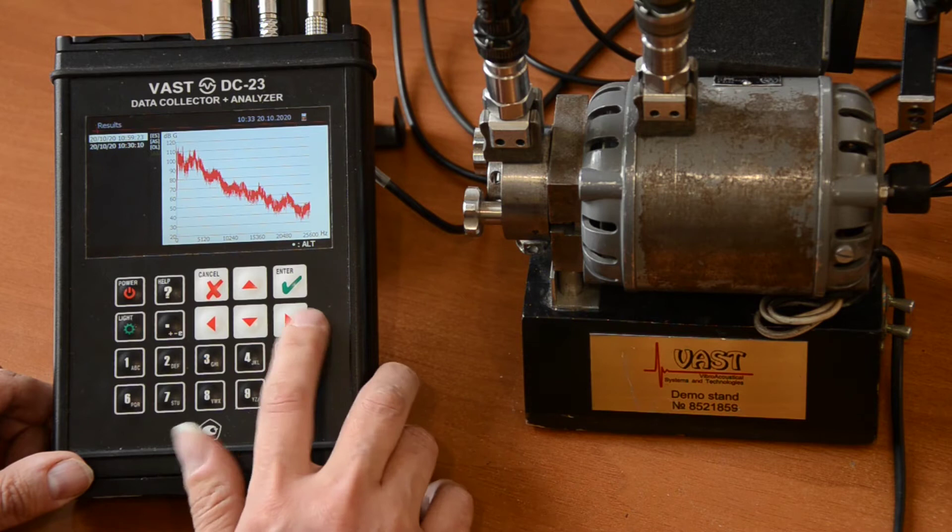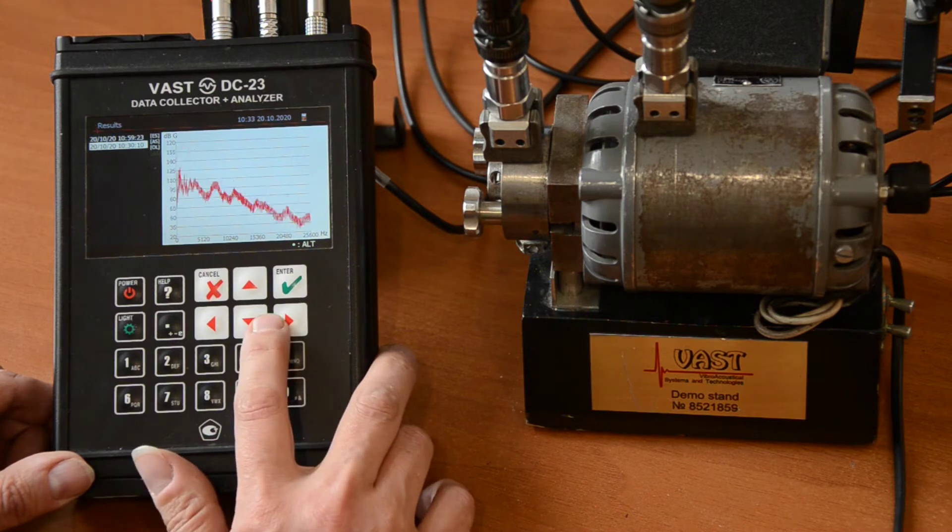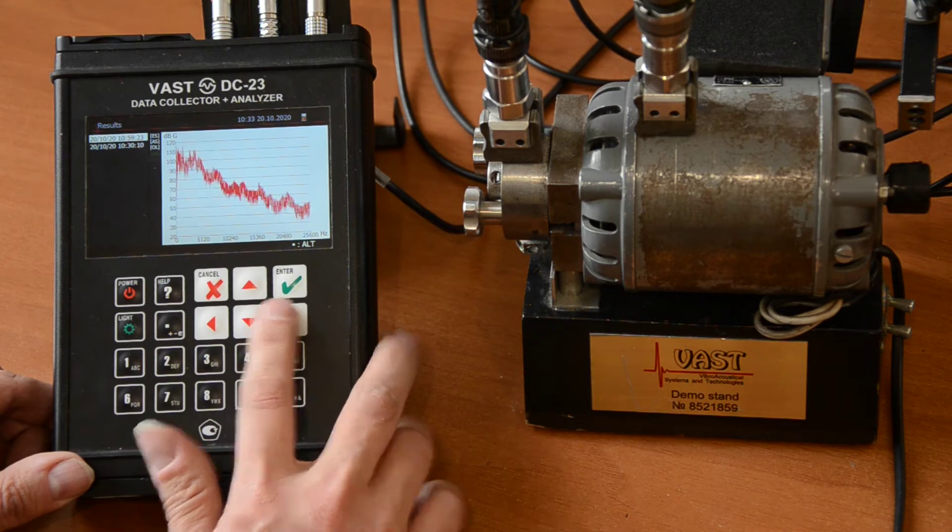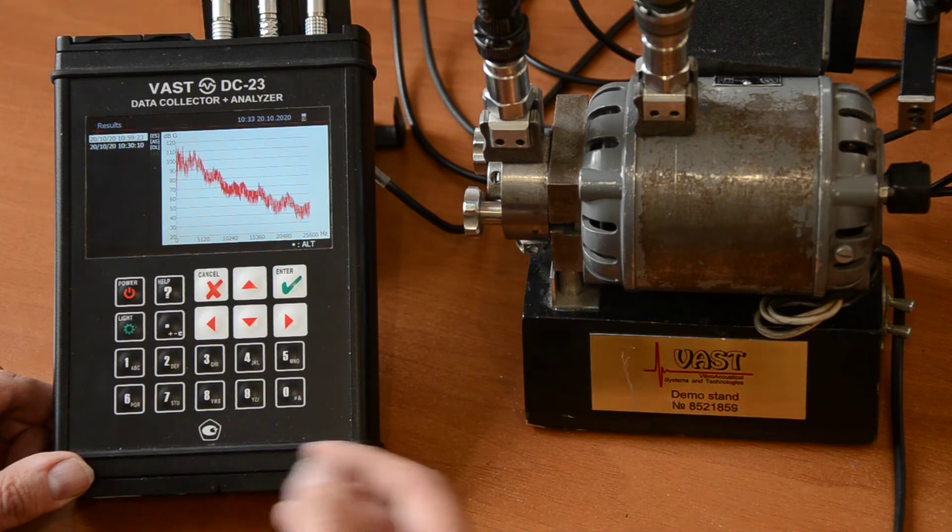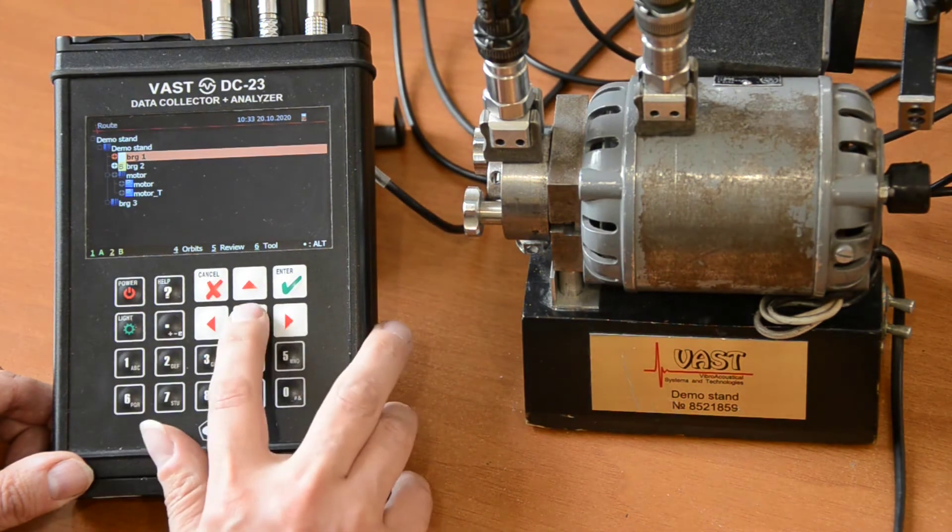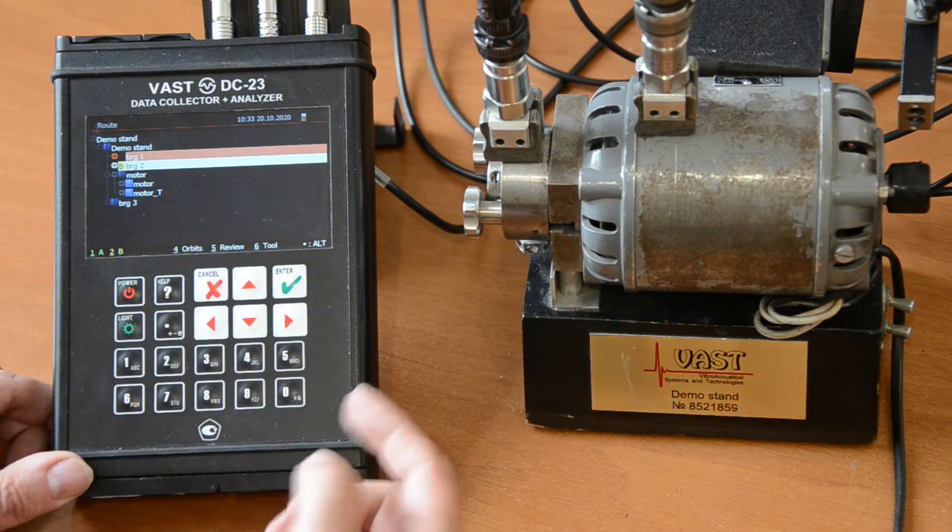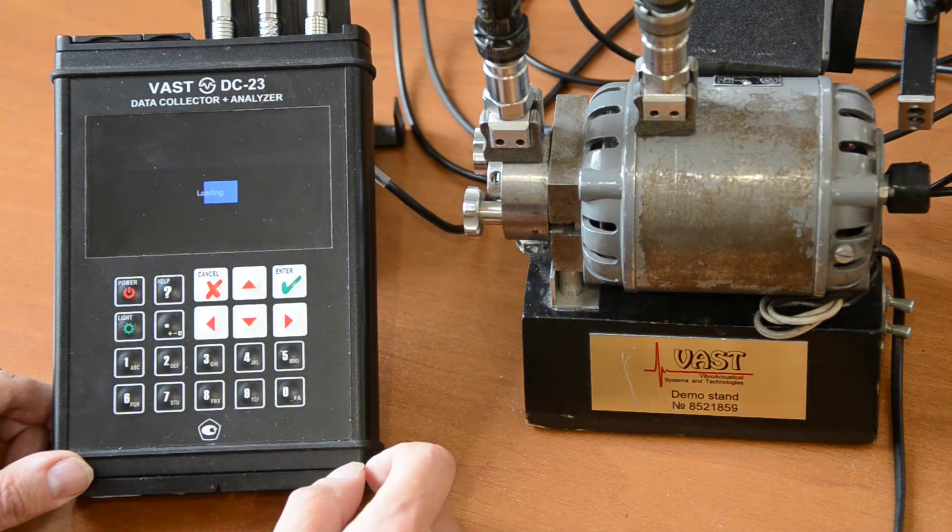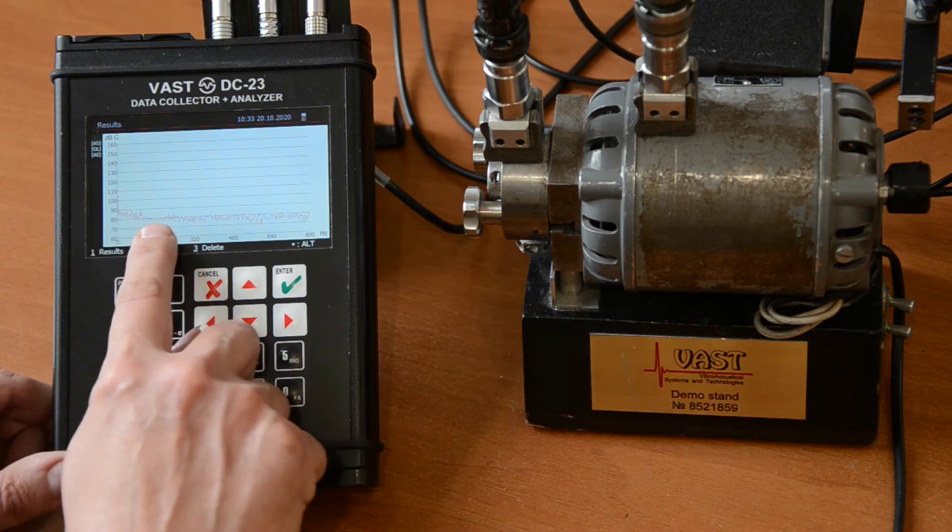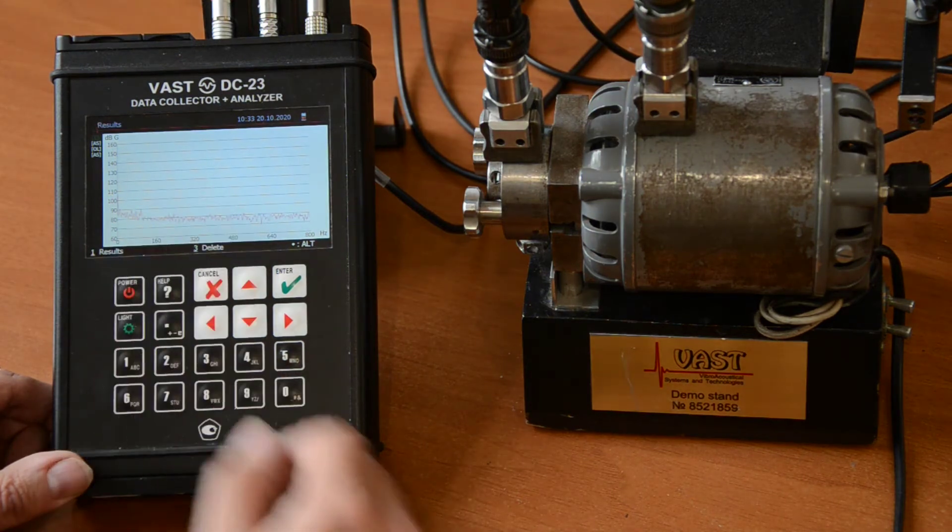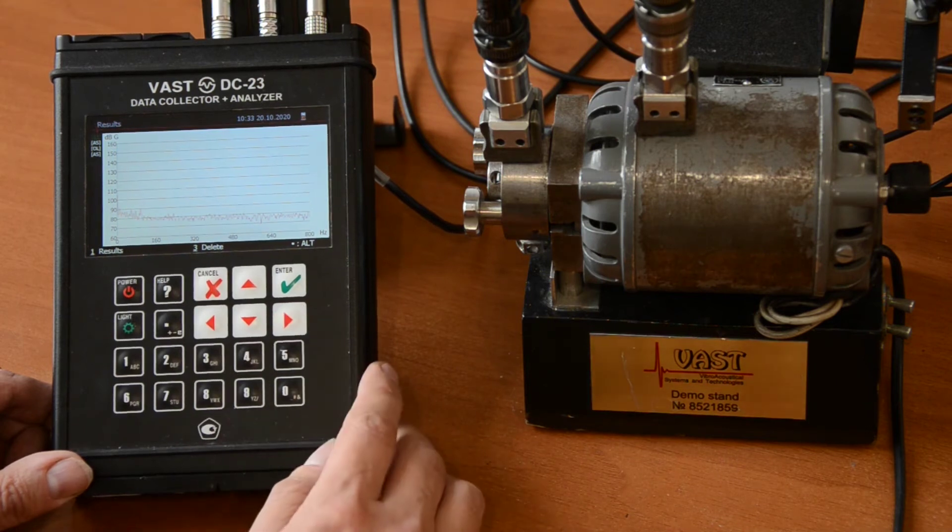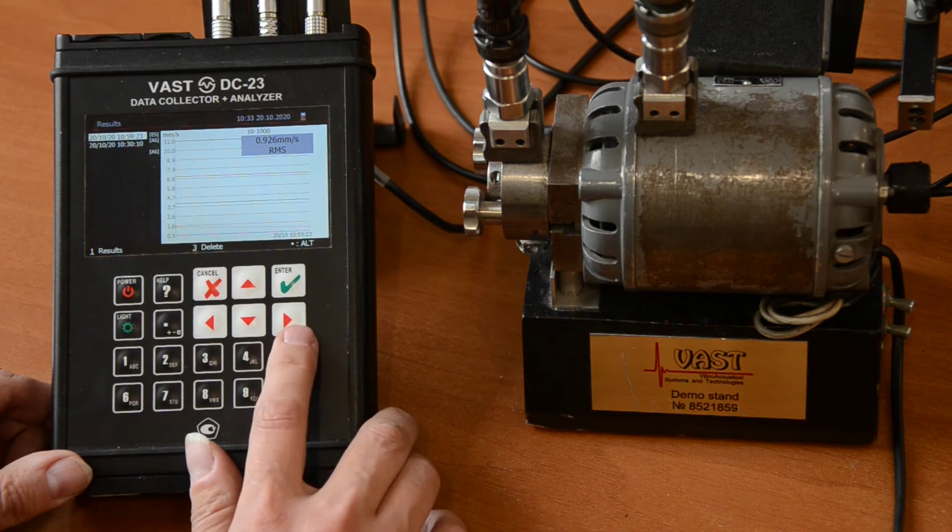So, also we have the two different spectra from the previous measurement and from the current measurement. We can just compare it. Actually, the same with all the measurements. If we go to the bearing number 2, we can also review the data and see that the spectrum here, this is the envelope spectrum, is very different from the previous one. And we can go to another measurements as well. This is auto spectrum. This is overall level.